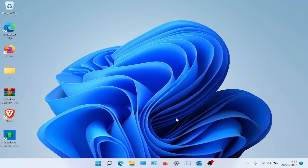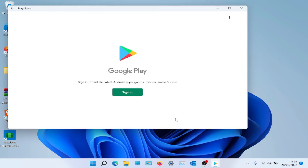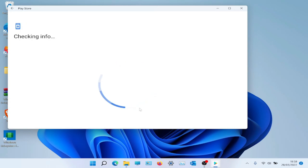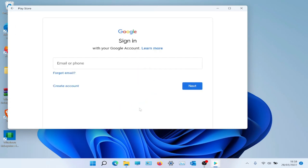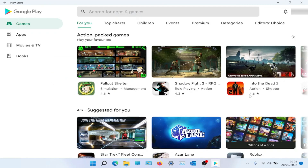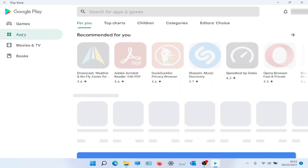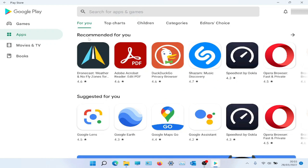Now you have Google Play Store installed. Click on it and let it do its checks and updates. Sign in with your Google account, and now you have the Play Store and can download apps.